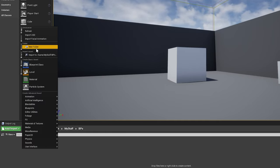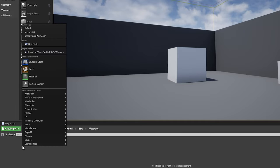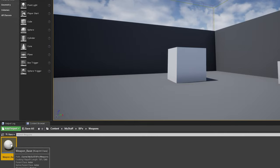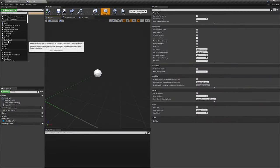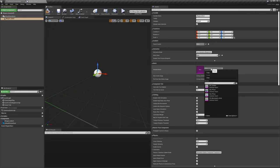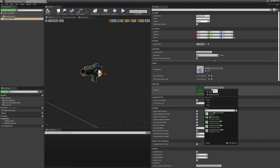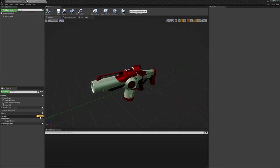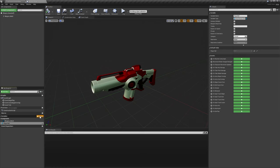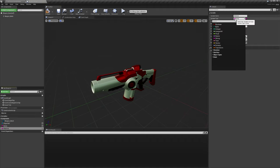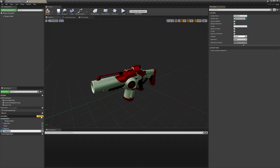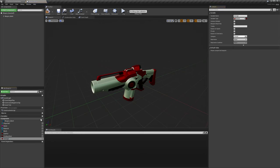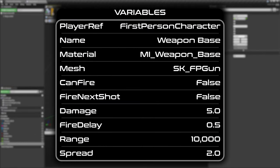Create a new folder in your content browser called bps, then create another folder inside of it called weapons. Within this folder, create a new actor blueprint called weapon underscore base, and double click it to open it up. To start off, we'll replace the root component with a skeletal mesh component called weapon underscore mesh. Set its default mesh to our imported gun mesh, and its default material to MI underscore weapon base. We'll then create several default variables that this class's children will use. We'll need a reference to the first person character class called player ref. We'll add a string variable called name that serves as the in-game name for the specific weapon. We'll need a reference to the weapons desired material instance called material. We'll add a skeletal mesh variable called mesh. We'll add two booleans called can fire and fire next shot. We'll then add four float variables called damage, fire delay, range, and spread. I'll display the default values I'm using for all of these variables on screen now.